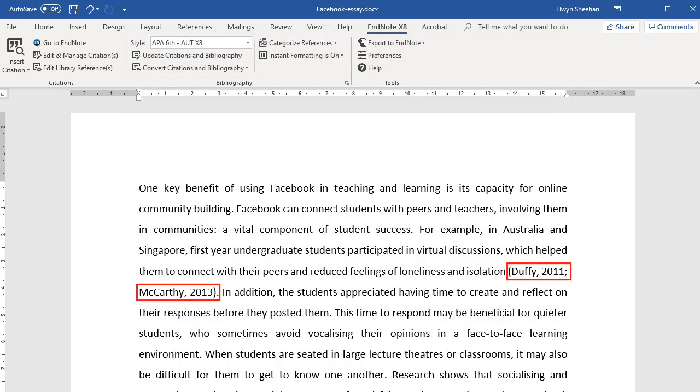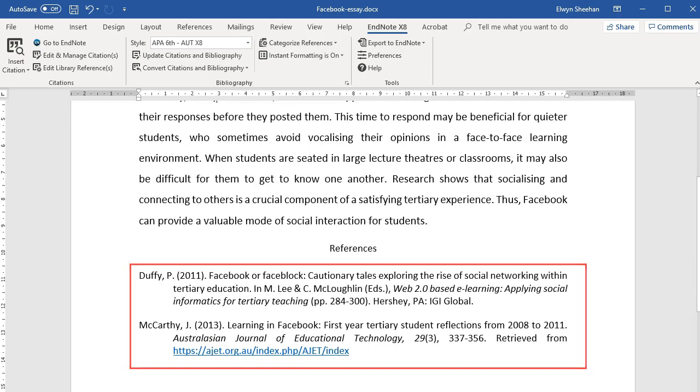You will see an in-text citation appear. At the bottom of the document, the full reference is automatically generated.